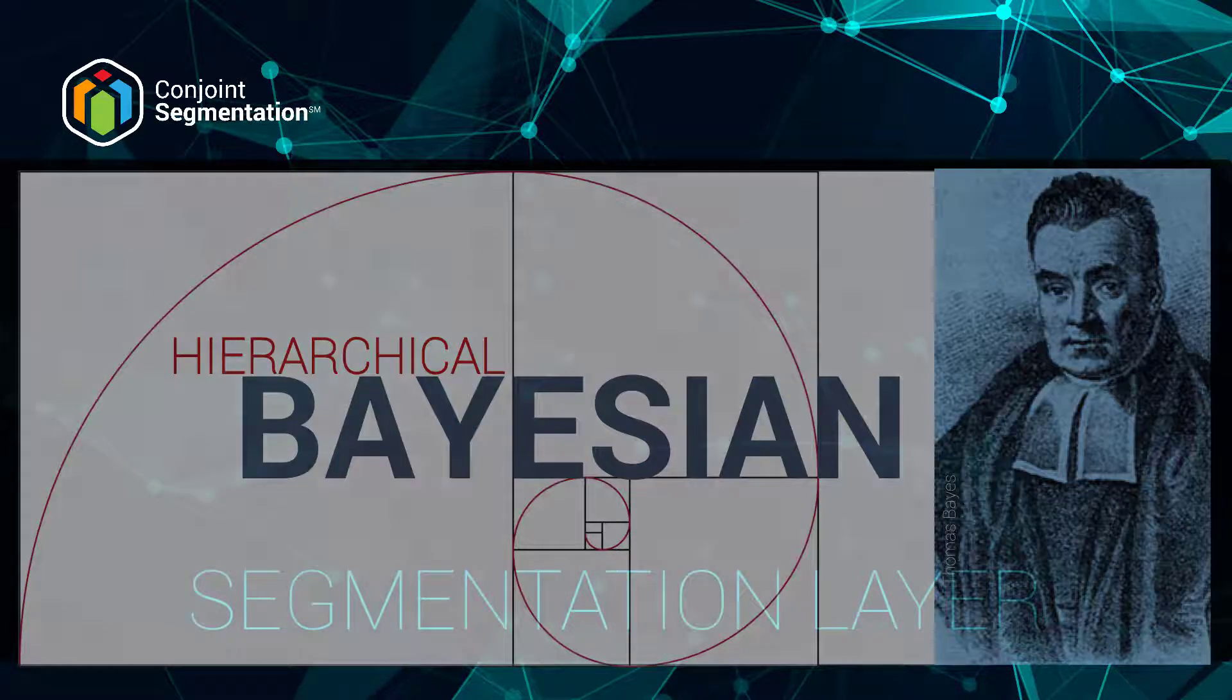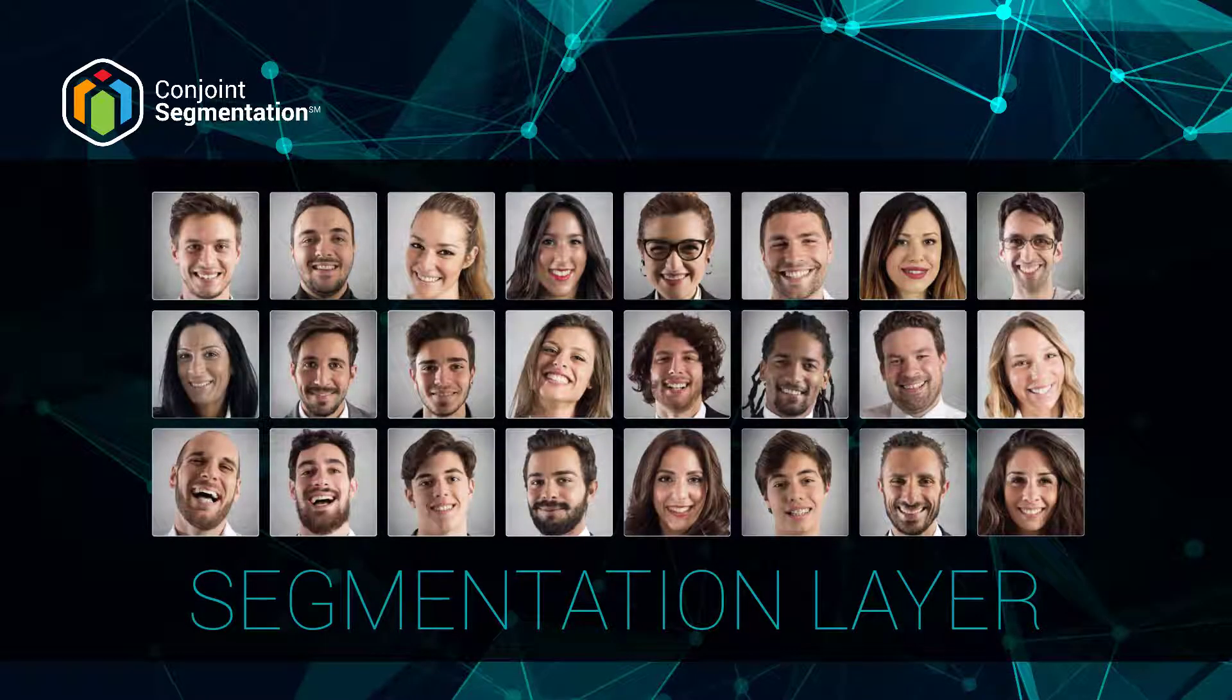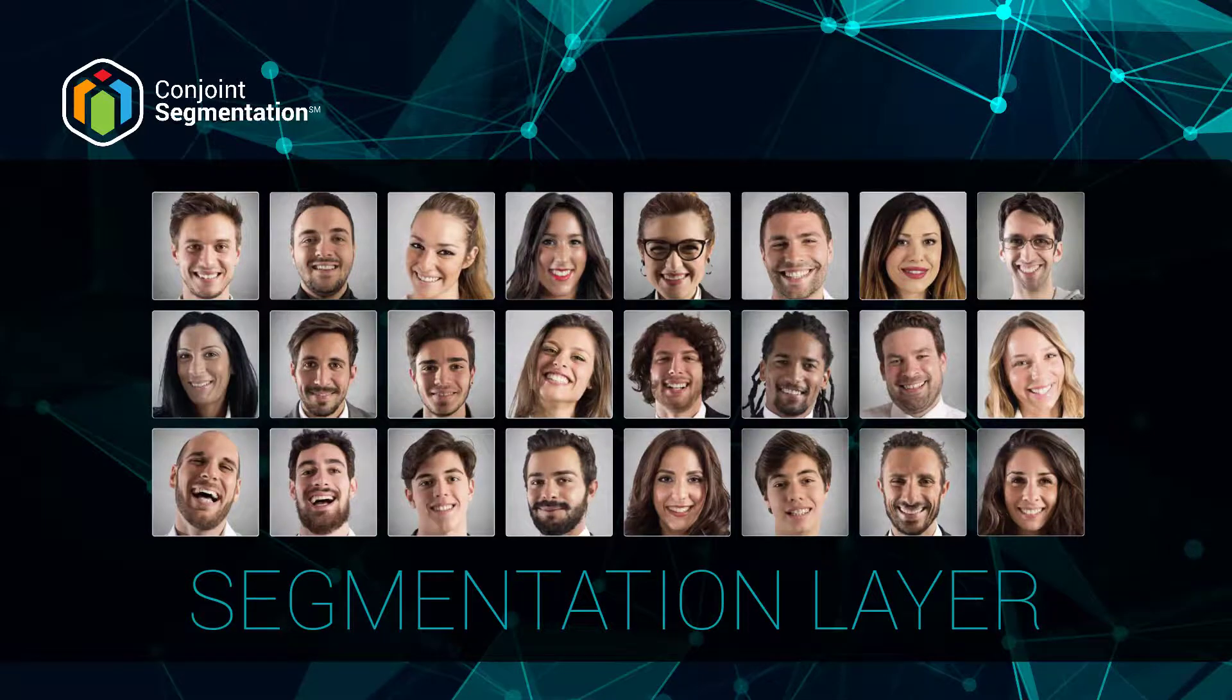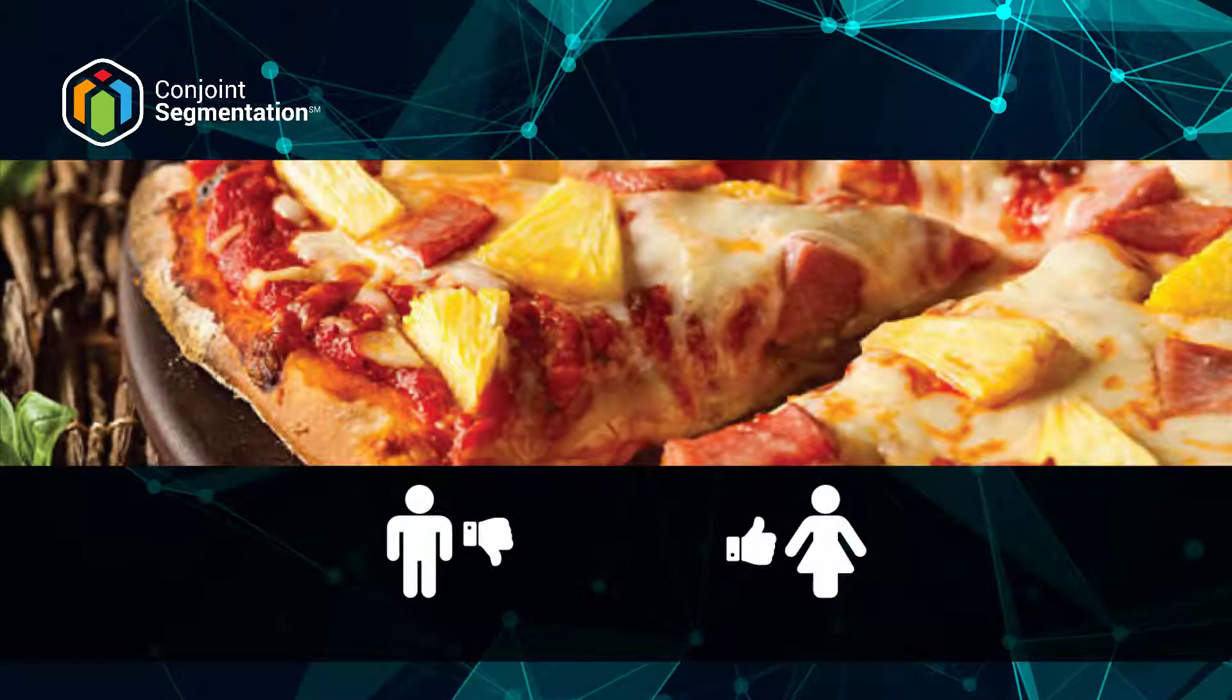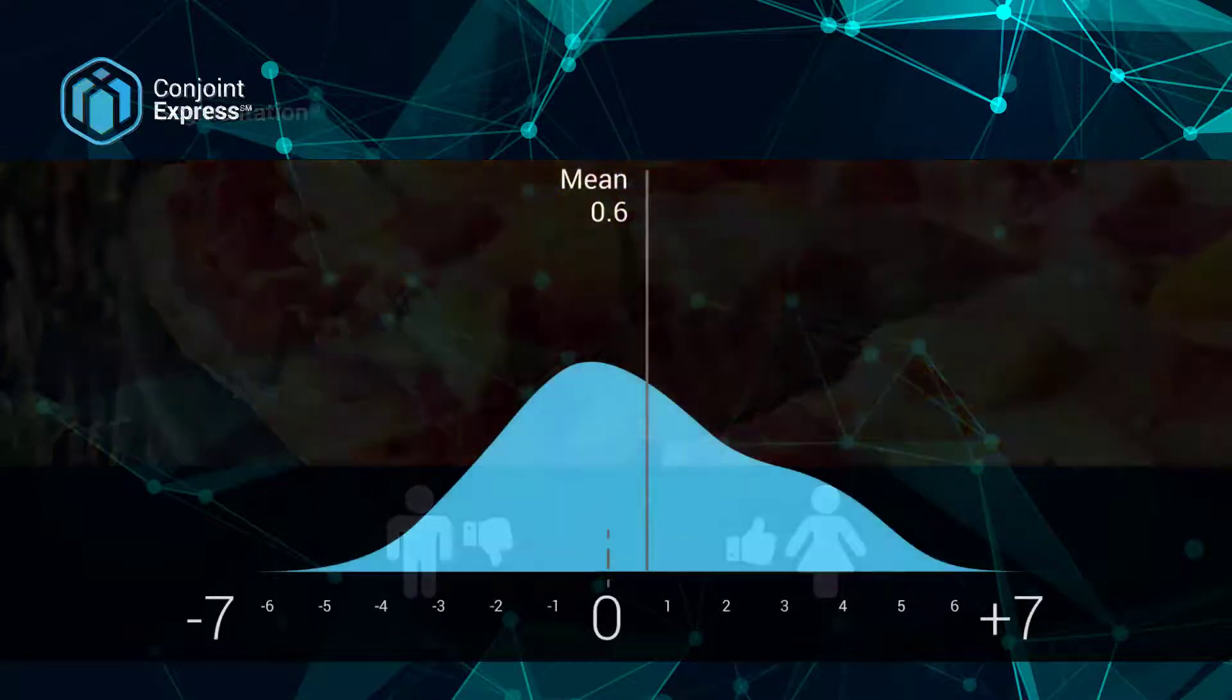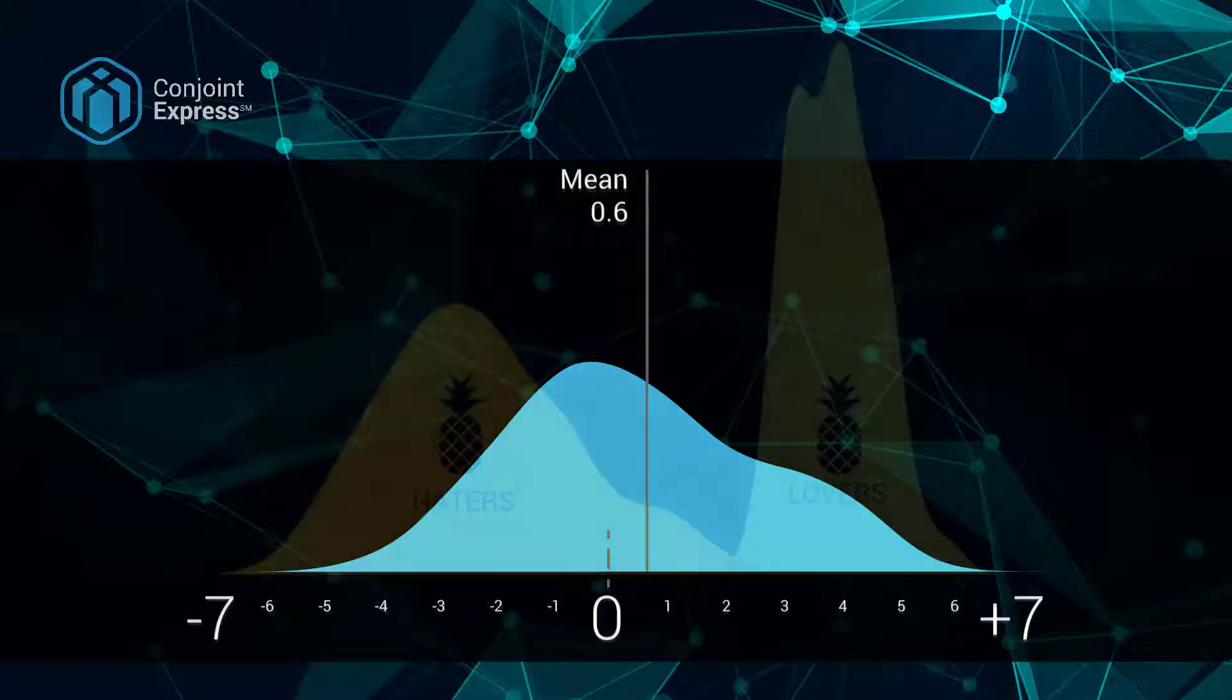It will also look into clusters of respondents for you, and auto-magically identify different personas if such personas emerge from the data. Let's say we identify that male respondents hate pineapple as a topping on their pizzas, while females absolutely love pineapple. Conjoint Express will measure the aggregate numbers, which will end up canceling each other out, and report that pineapple as a topping was right in the middle, and wouldn't move the needle one way or the other if you offer it.